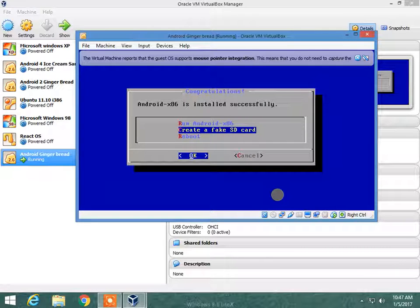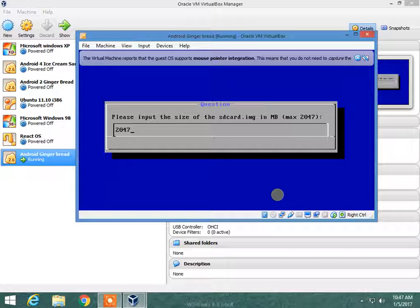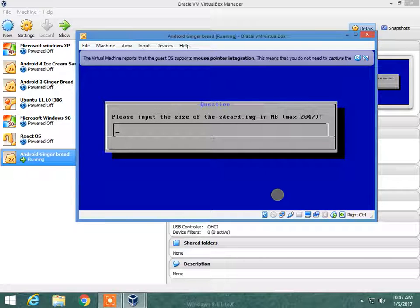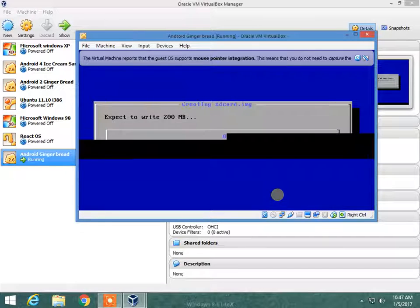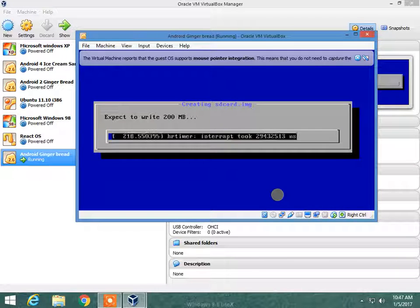You can also create a fake SD card. Enter the size in MBs — I will choose 200, that will be enough. And now we will write. If it took a timer interrupt of 294 nanoseconds, just ignore that.